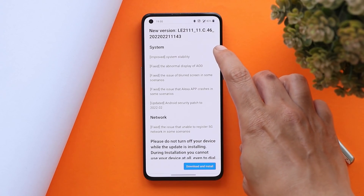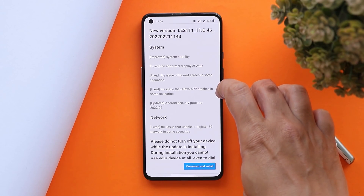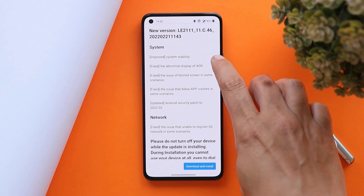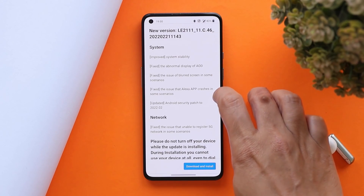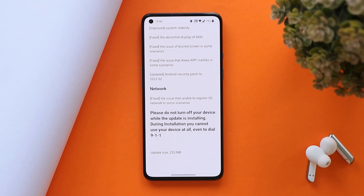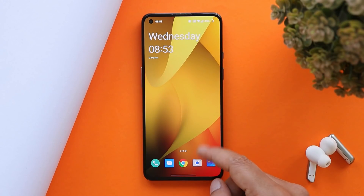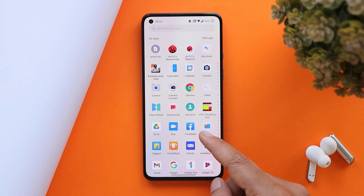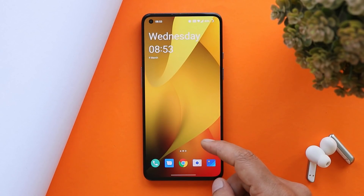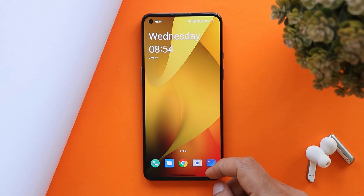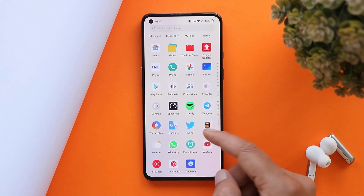Looking at the changelogs, we have a small list of changes related to system and network. The update size of this latest build is 225MB. In the later part of this video, I'll tell you what new features have been added which aren't mentioned in the changelogs.